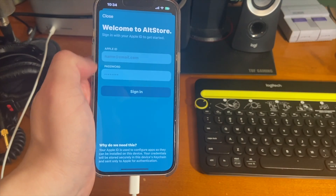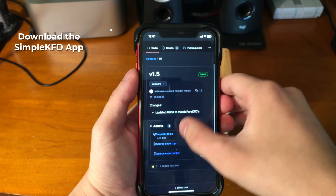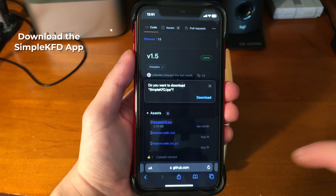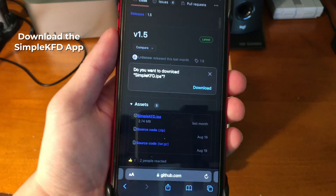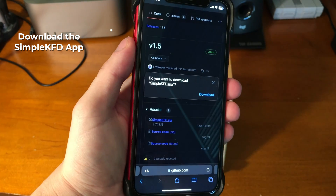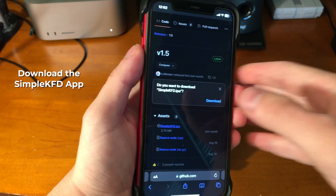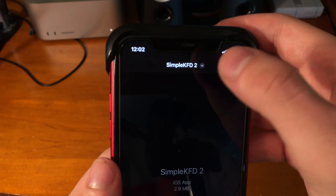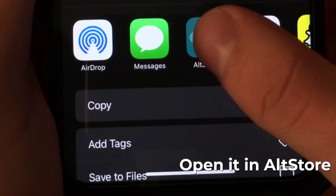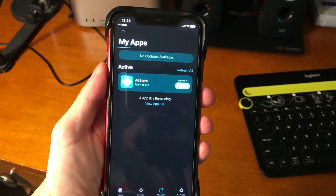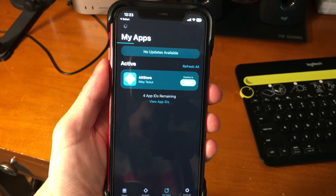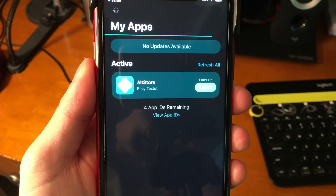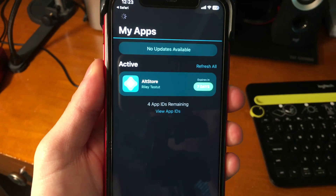Next, you want to go to the link down below in the description and download the .IPA file for the application we're sideloading. In this instance, it's going to be the SimpleKFD app. We're going to go ahead and download that, and once it downloads, we can open it in AltStore. As long as you're connected to AltStore and AltServer on your computer, this should go through and start signing the application.